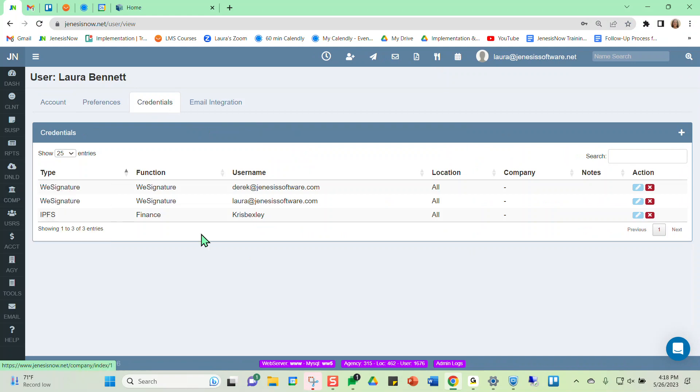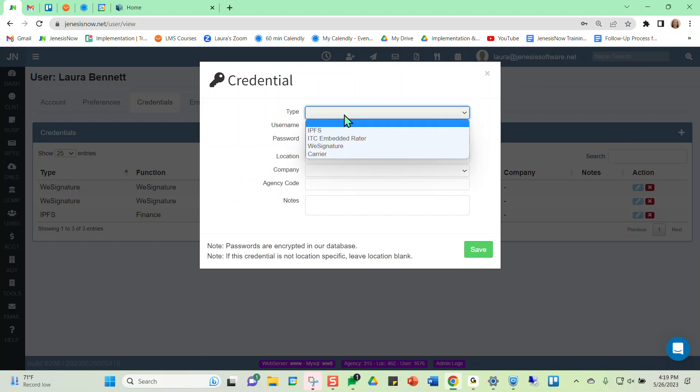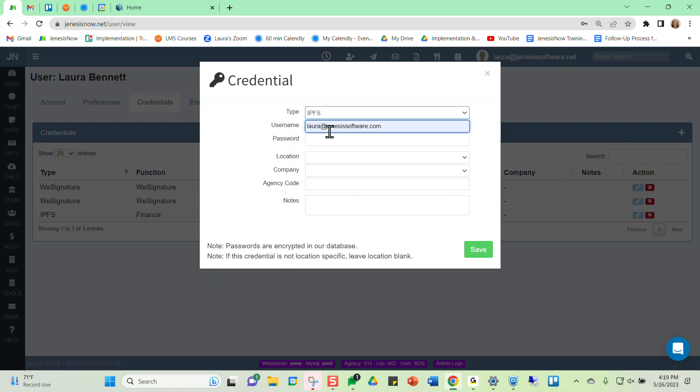Notice I've already got credentials for IPFS stored here. But if I wanted to add a new credential, I could always click the plus sign here. And then for the type, we would just want to designate IPFS for Imperial Premium Finance services as our credential type.